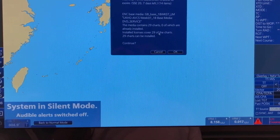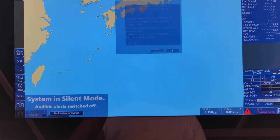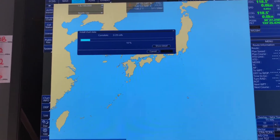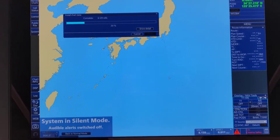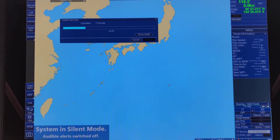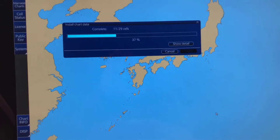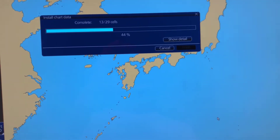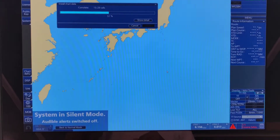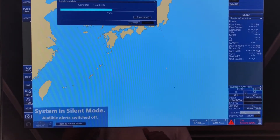20 installed. 29 charts can be installed. The chart installation is successful. You can see the progress dialogue here — connecting, 13 charts complete, 13 charts still to go. This is the way to import.